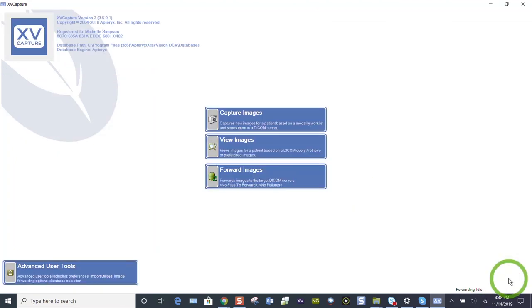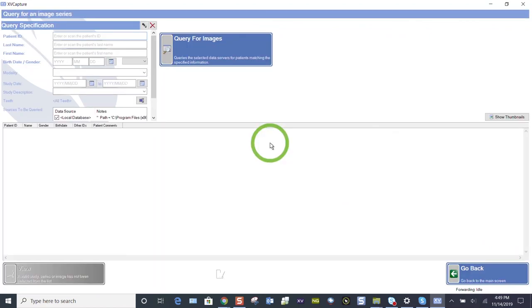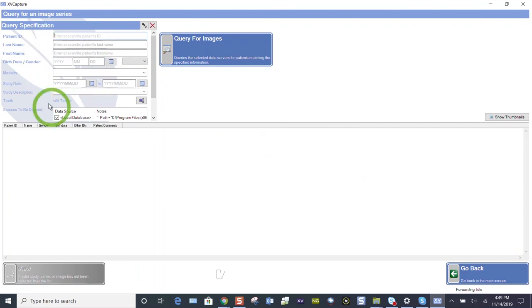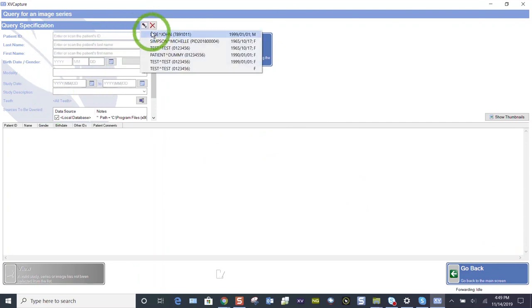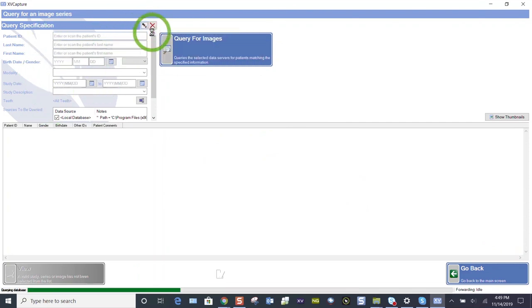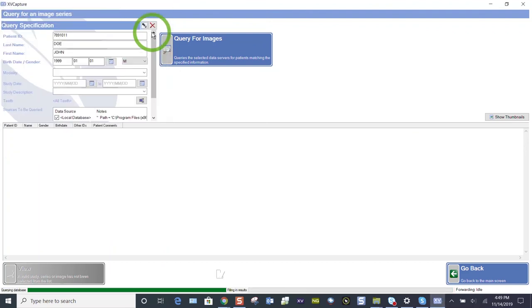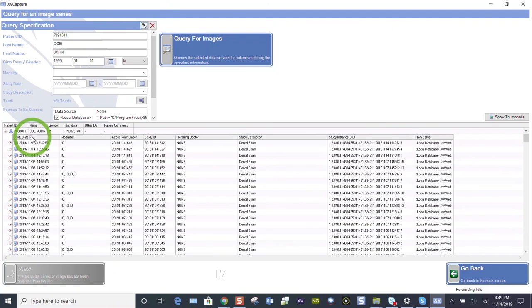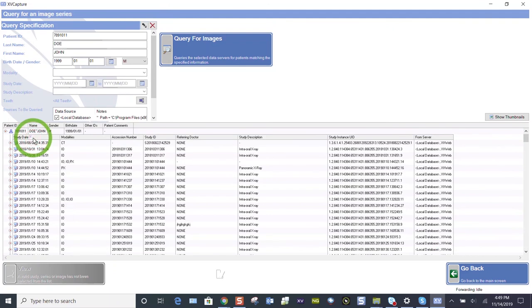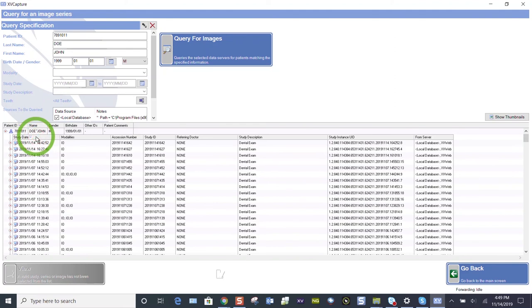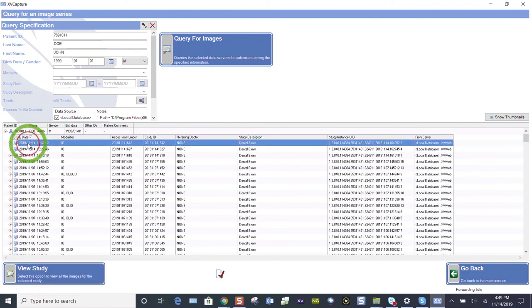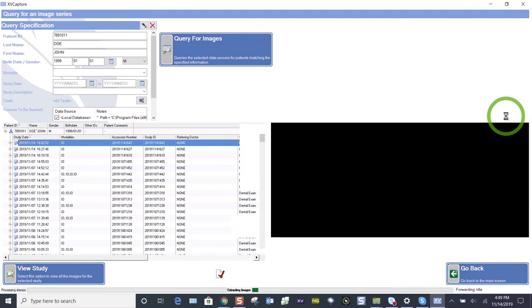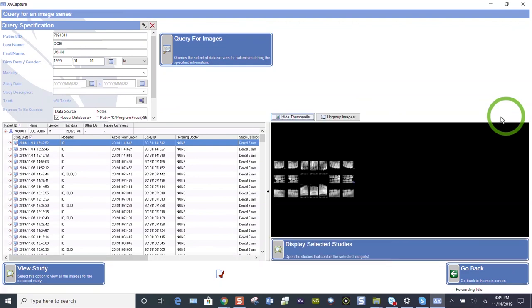I want to show you how to quickly view those FMX 18s we just took. View images. When you bridge over from your practice management software, your patient's name will auto populate. Let's just pull in John Doe. Here's the dates of acquisition. You see the small arrow above study date that rearranges your most recently. Now it's August 22nd. Click that again. I'm on November 14th.